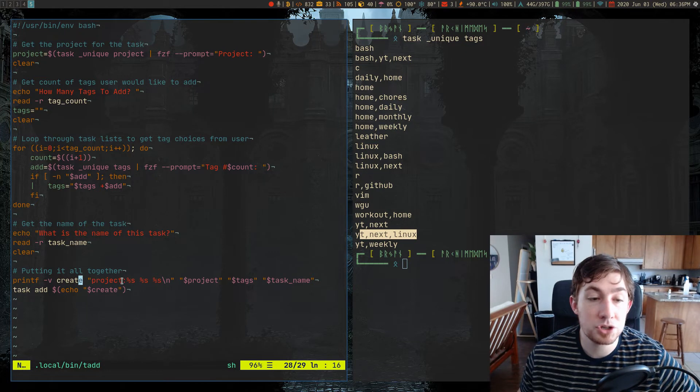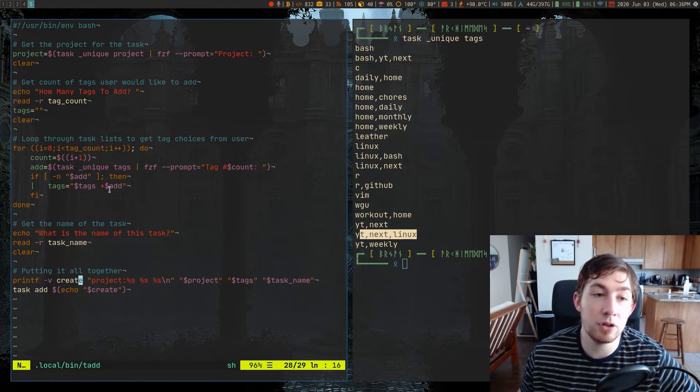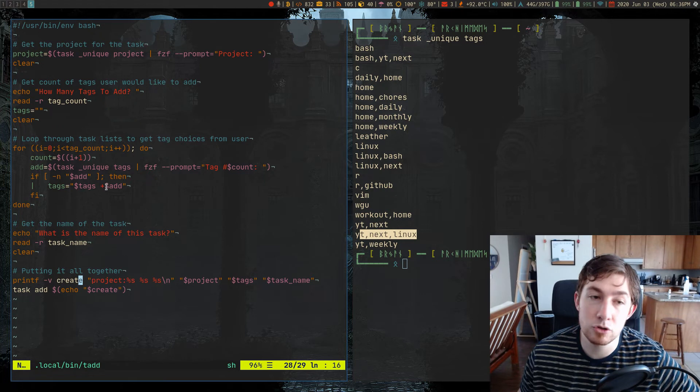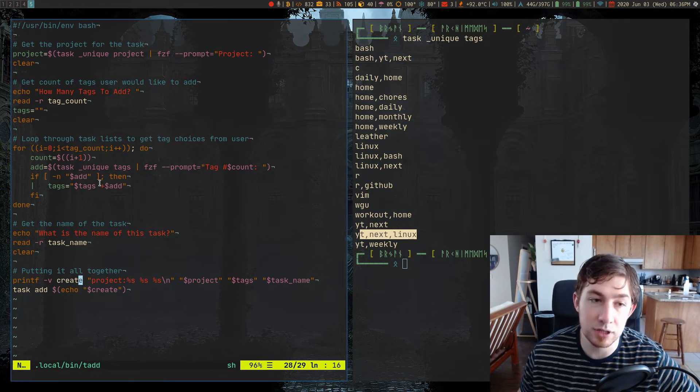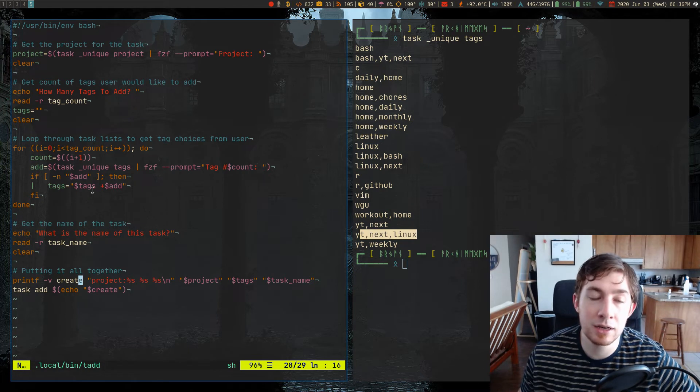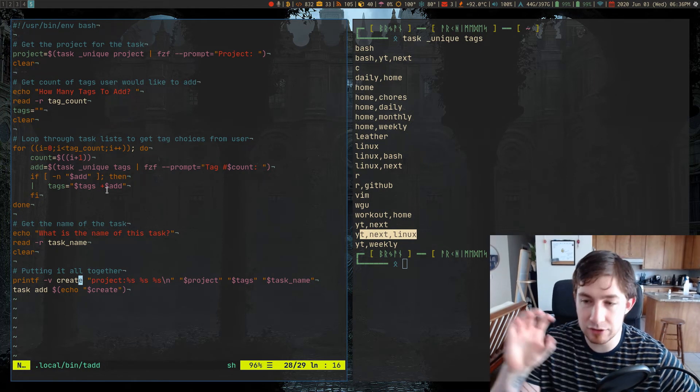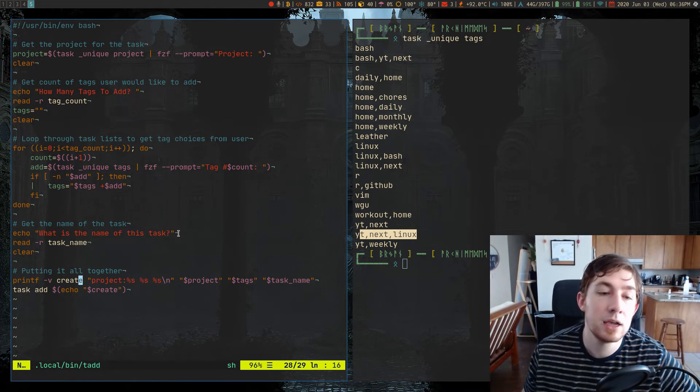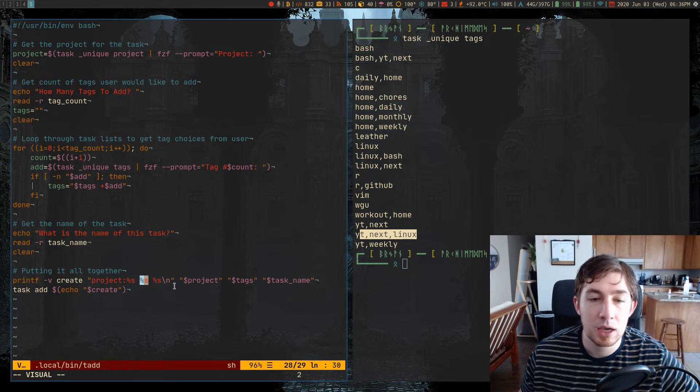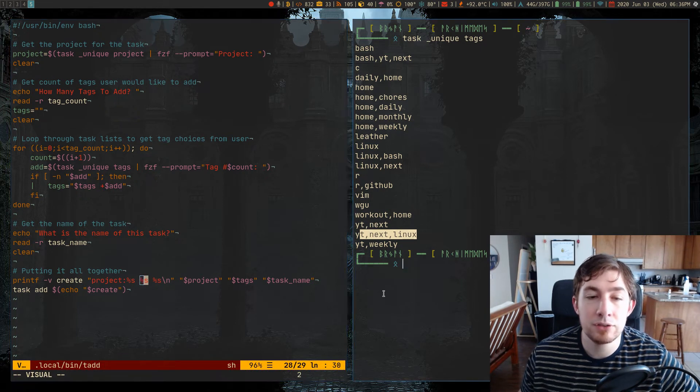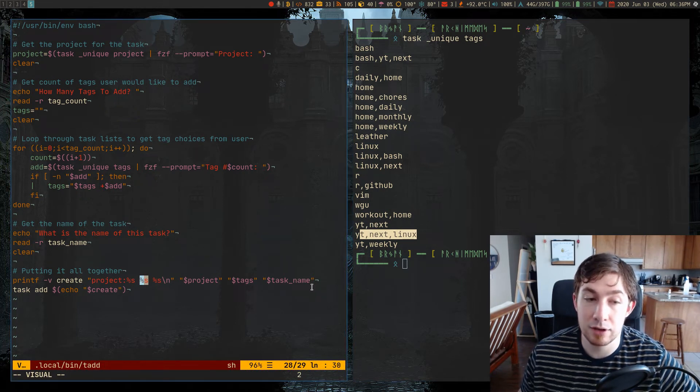So project, we list the project, then we add tags, because they all start with a plus, which means we're adding a tag. So each tag, it's this long concatenated string of plus this tag, plus this tag, plus this tag, all gets added into this one. And the final one is the actual user entered task name.